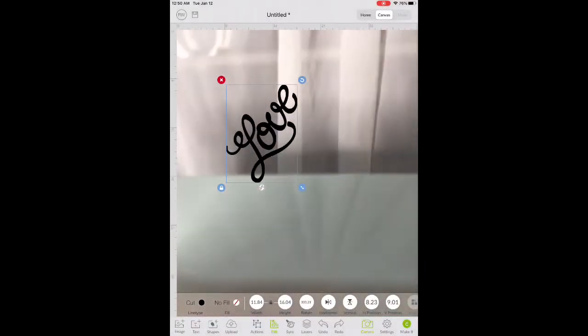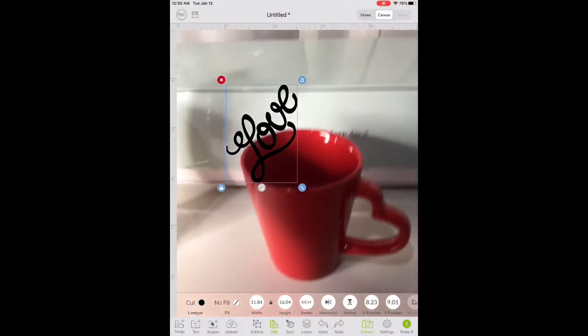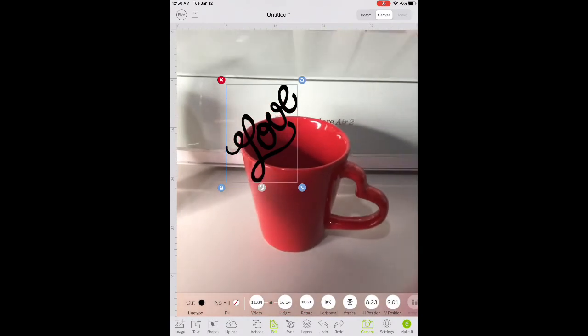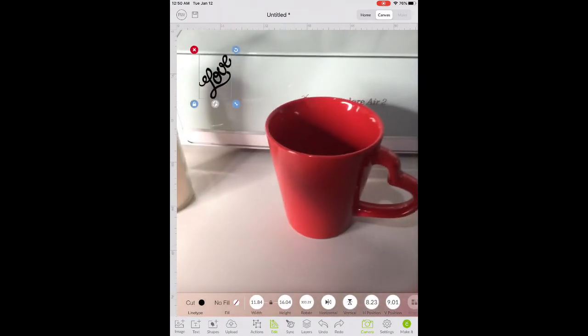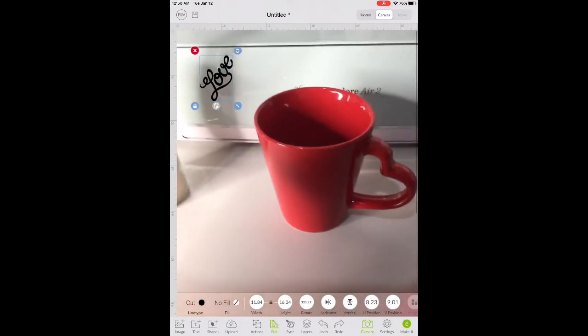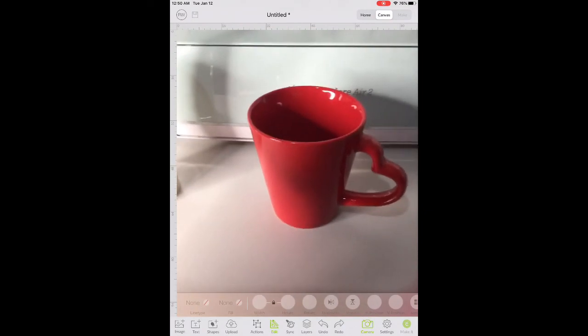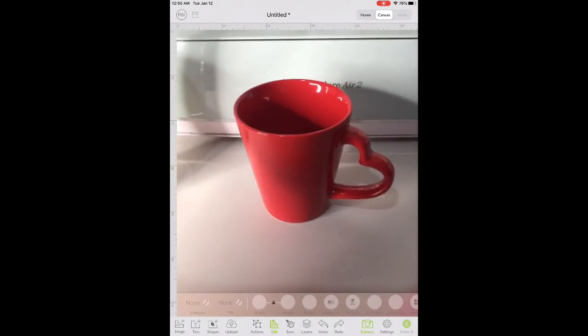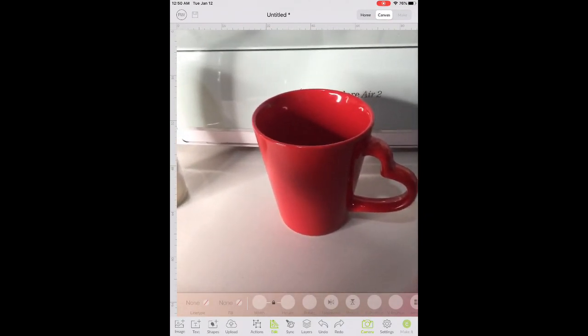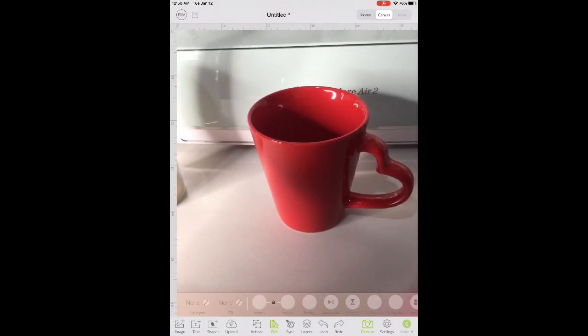So that's it, it's another trick from Cricut that not everybody knows. Thank you and see ya!